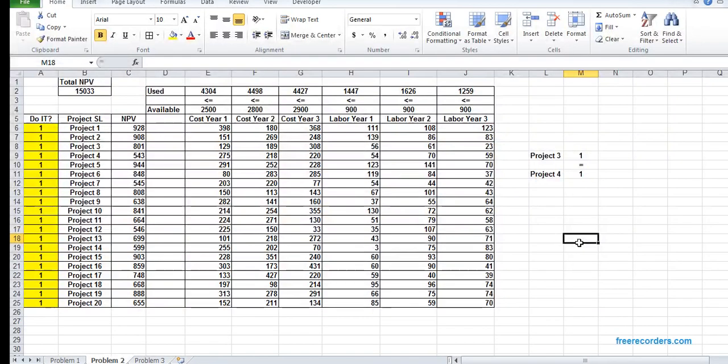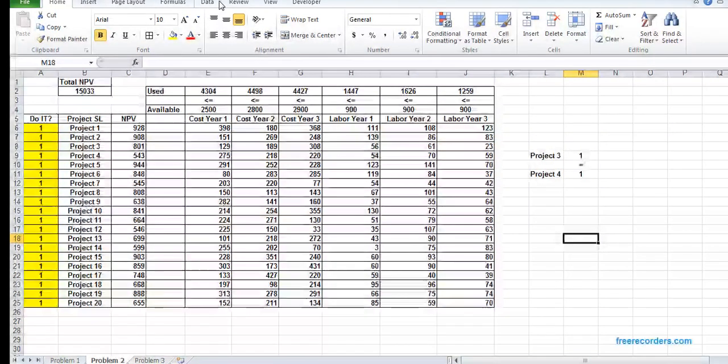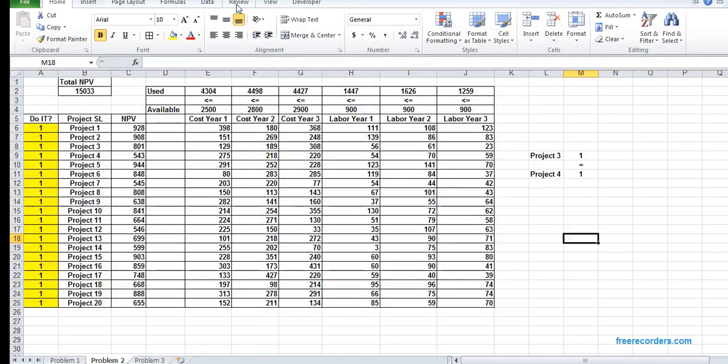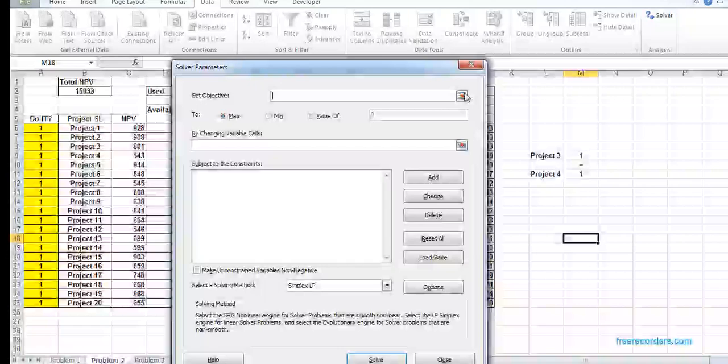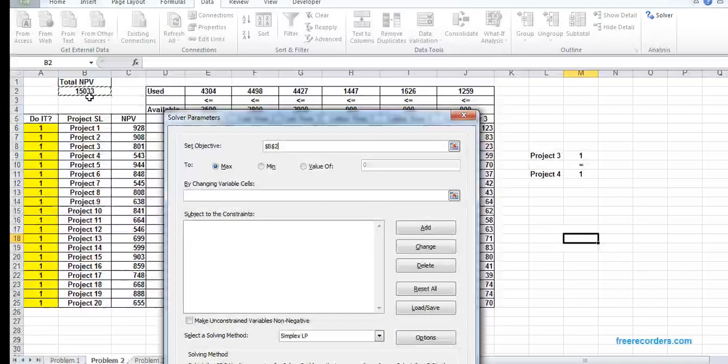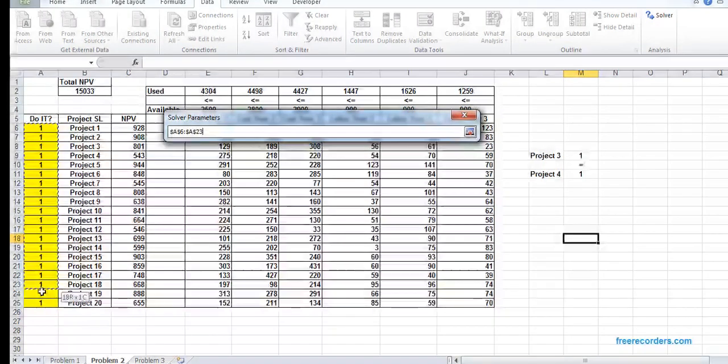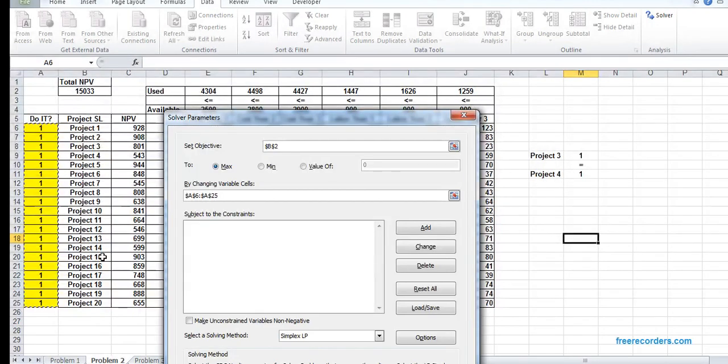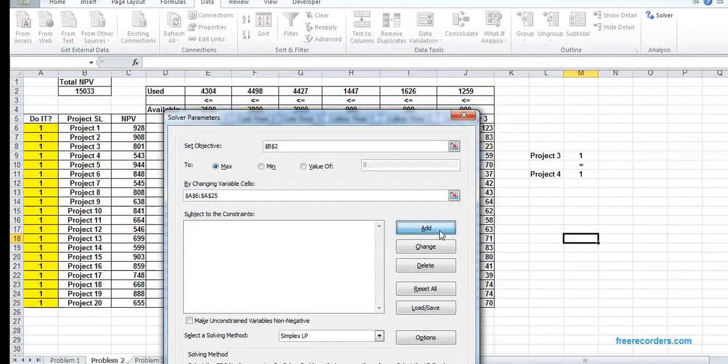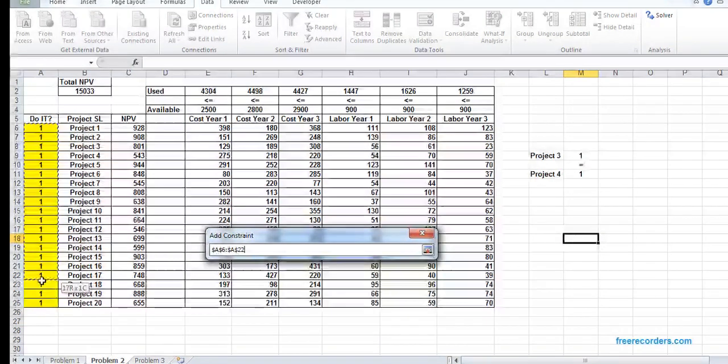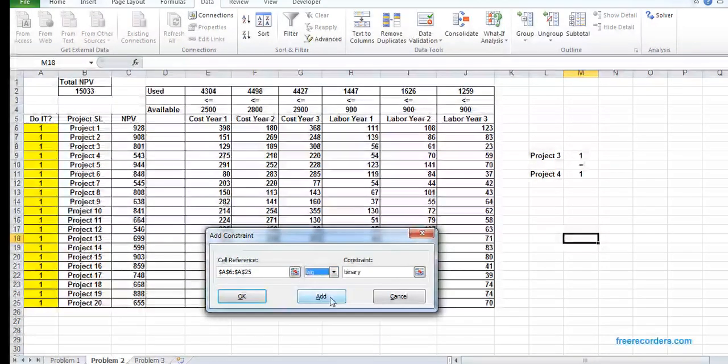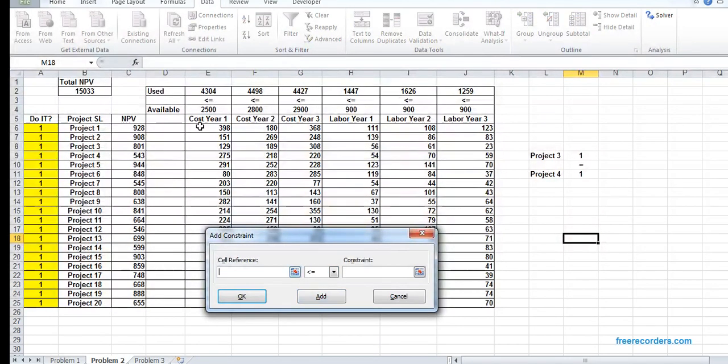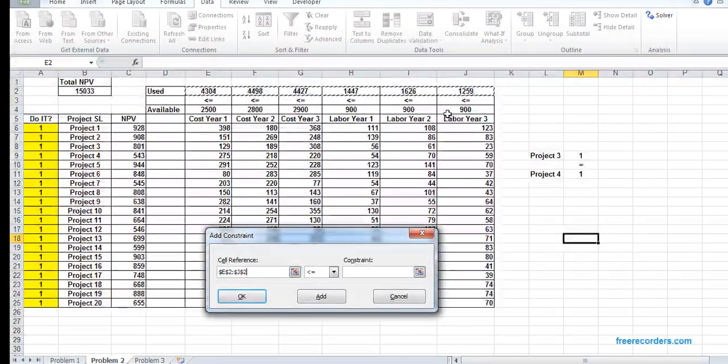That is our another function. We go to Solver, objective V2 to max, A6:A25 is the changing variable. We add our constraints: A6:A25 is binary, E2:J2 is less than or equal to E4:J4, and M9 equals M11.